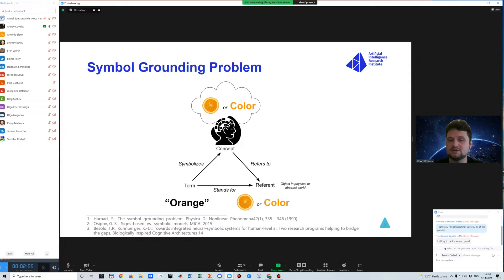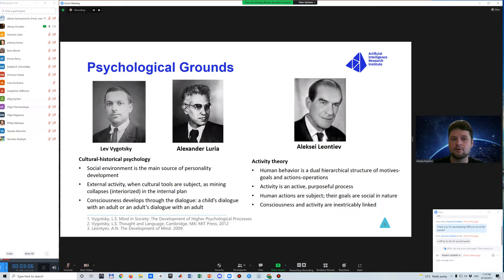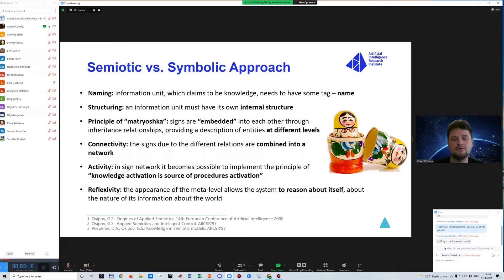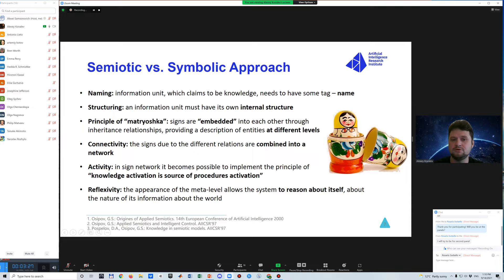We try to solve this problem by combining two approaches: first one is the semiotic approach, and we enrich it with vector symbolic architecture. But we start with the semiotic approach. It has psychological grounds from these three social psychologists. The difference between semiotics and symbolic approach is listed here. I'm not going to discuss all of them, but I want to point out two. First of all, structuring: the information unit we are going to use should have its internal structure. And then connectivity: this information unit should be somehow connected or combined into a network.